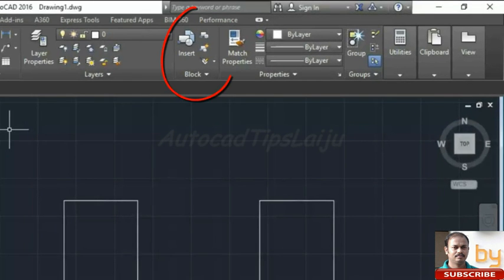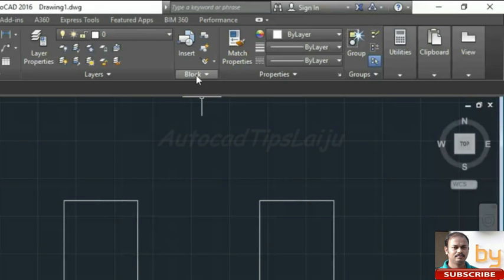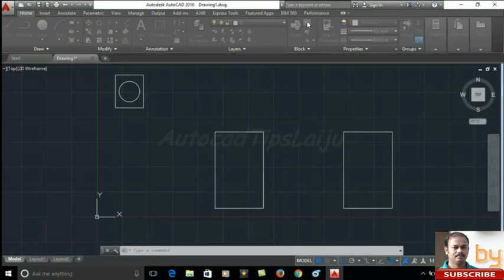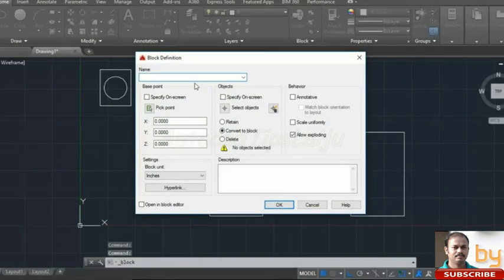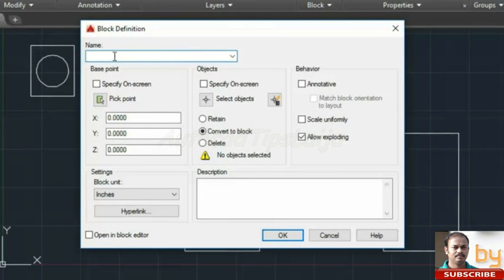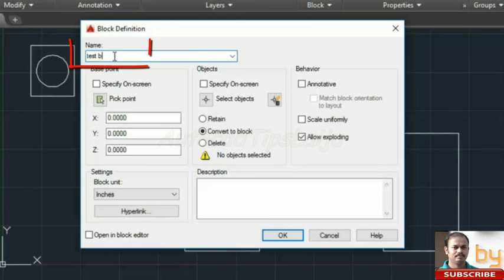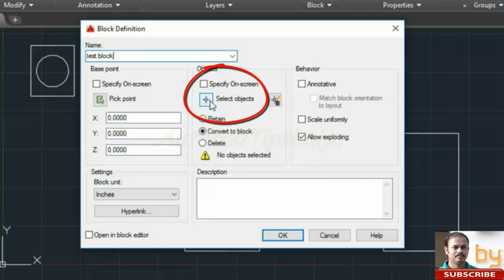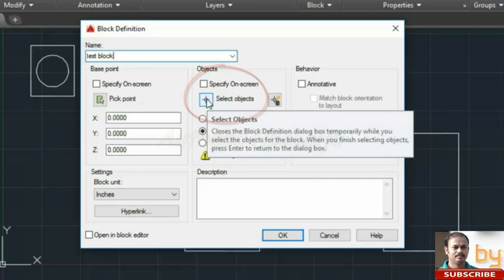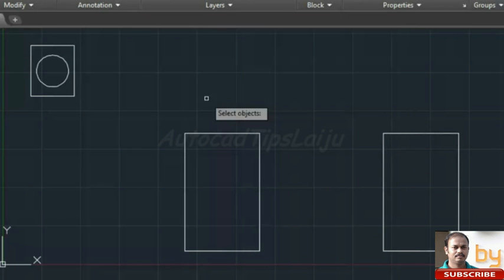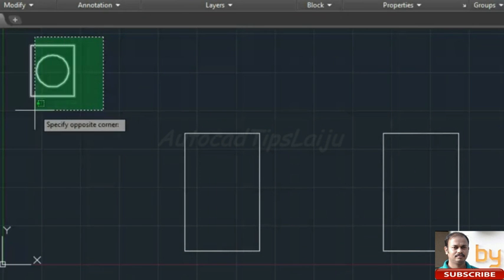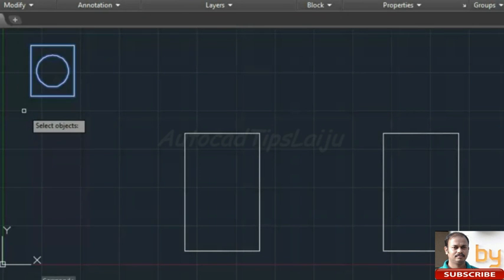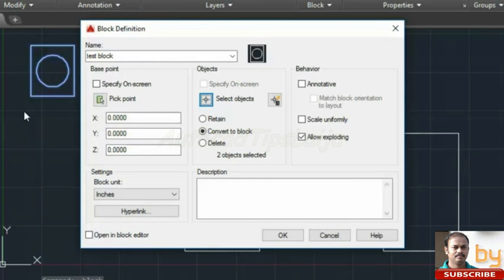For creating that block, go to this block panel. Here you can see the create option. Click there. Here I will give a name, test block. And I have to choose the object for that. Click this option. Now choose the object. Press enter.